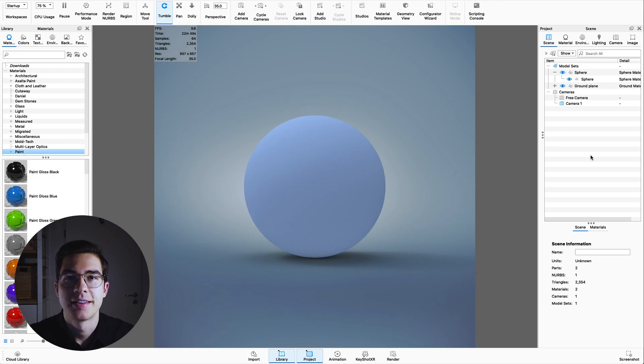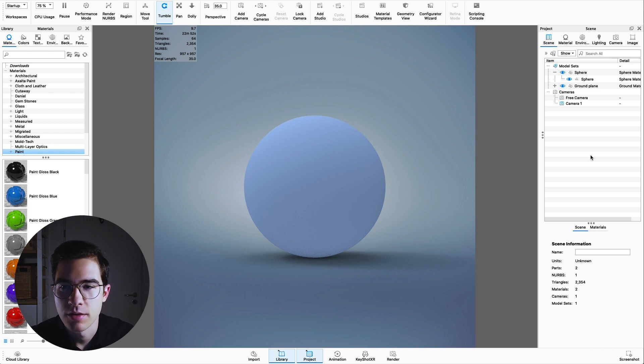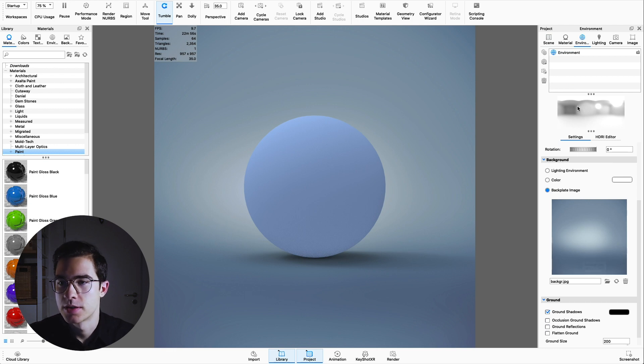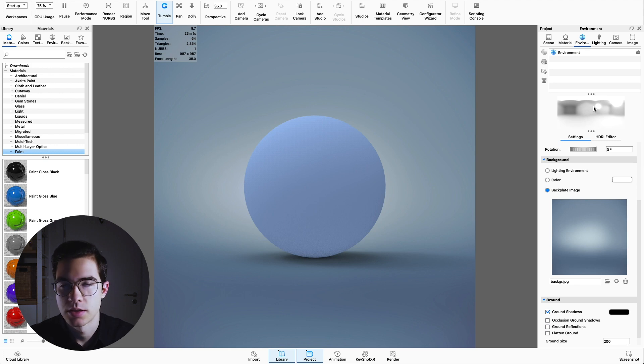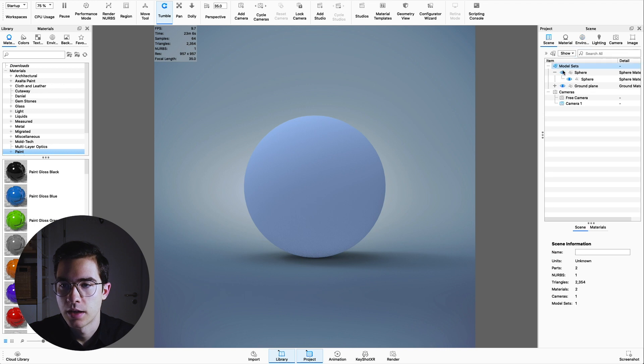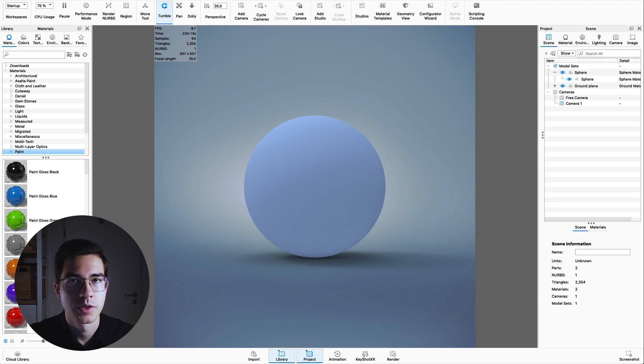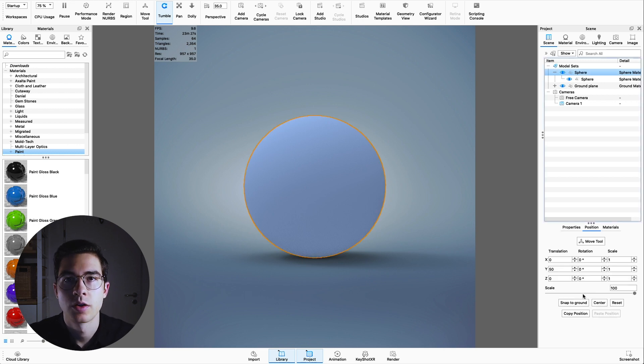Alright, here in Keyshot I have set up a really simple scene. We have a background image as you can see here. We have the standard environment. We want to have a really light, bright environment, so I just took the standard Keyshot environment. And I have added a sphere. You can do that by going to Edit, Add Geometry, and choosing the sphere object.